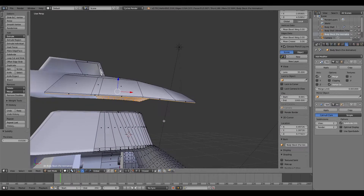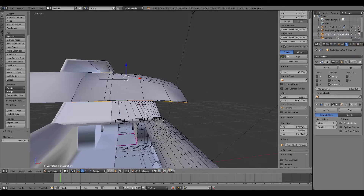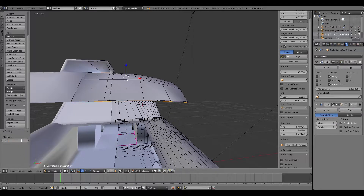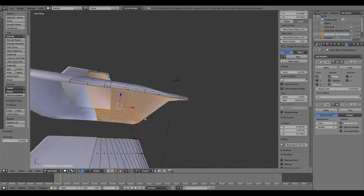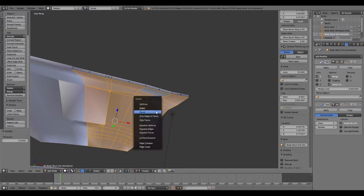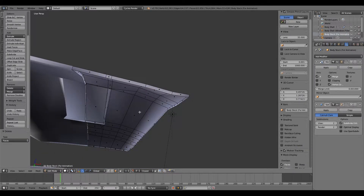I'm going to select how much thickness I want. As it's only a body panel I don't want that much - one centimeter is too little, I'm going to go about three centimeters. Yeah, three looks good.